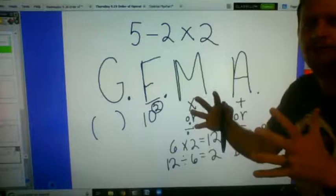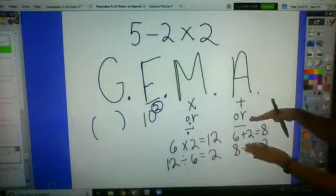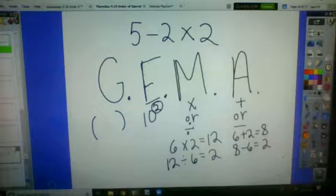And at the very bottom we have additive — additive means addition or subtraction. Even though it says 'add,' it includes subtraction because they go together. This is what we're going to use to help us with our order of operations.